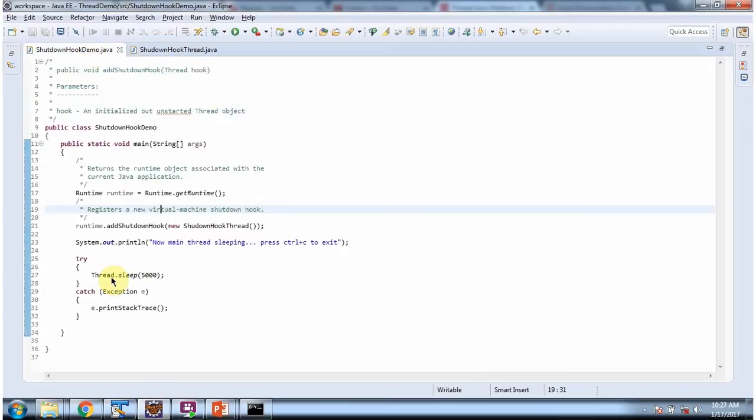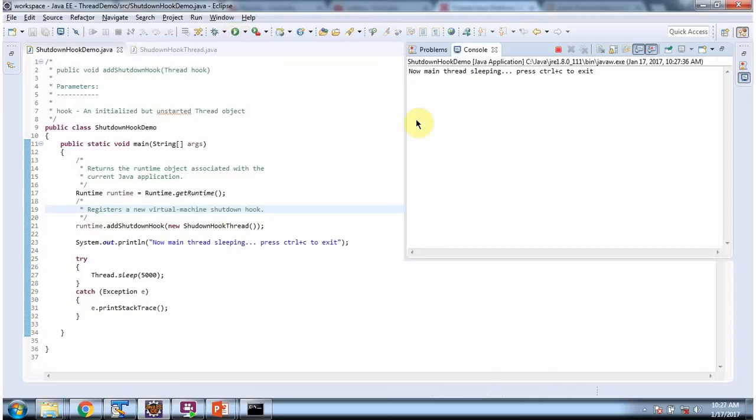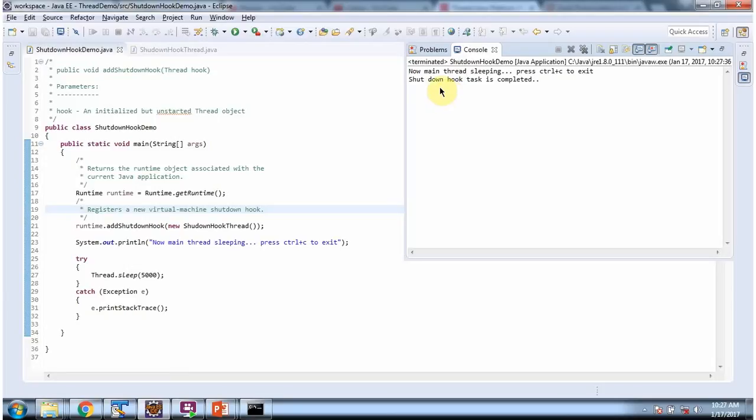And here I am sleeping the thread for 5000 milliseconds. I am running this program. And here you can see before JVM shutdown, the shutdown hook task is completed.